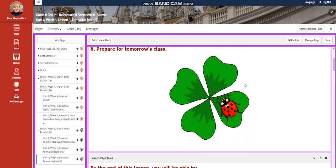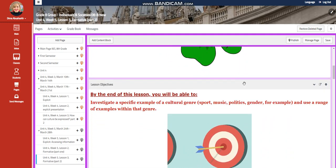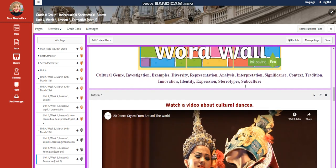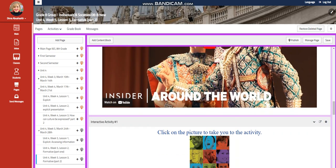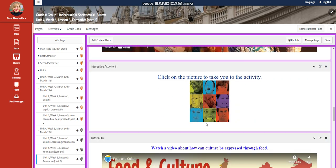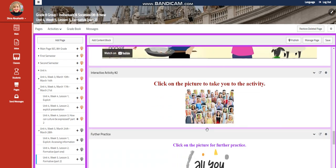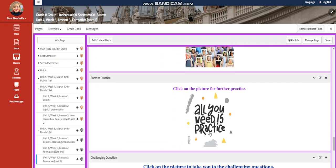For lesson three, this is the second part of your formative. You're going to look at cultural dances this time and have an interactive activity related to that, cultural food, an interactive activity related to that, a further practice.